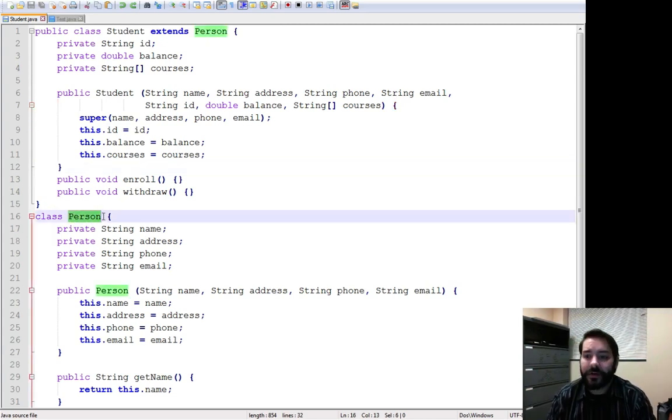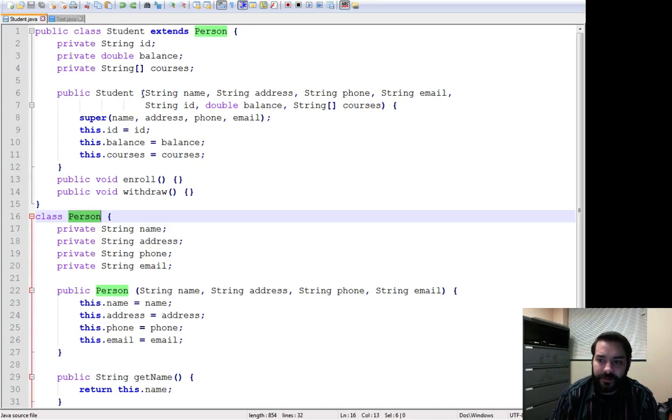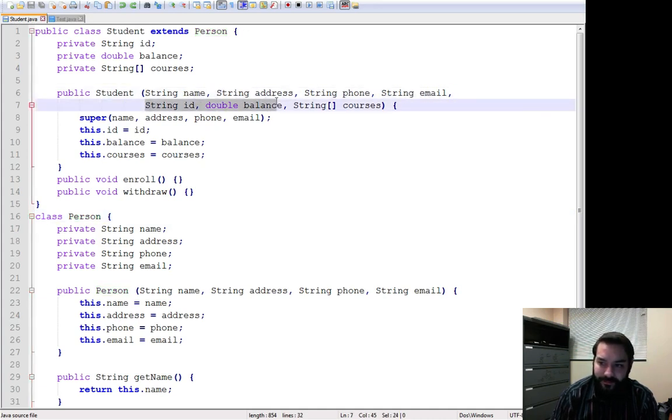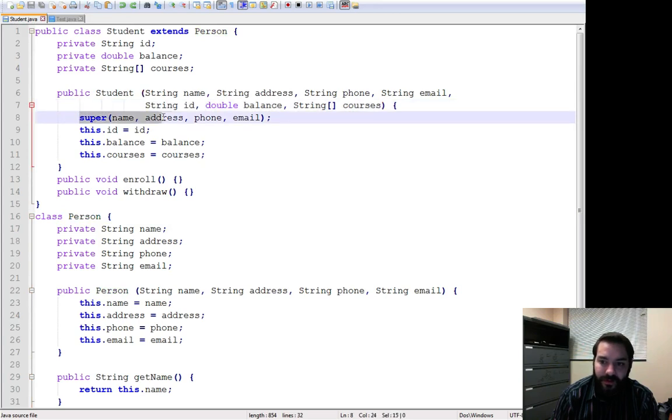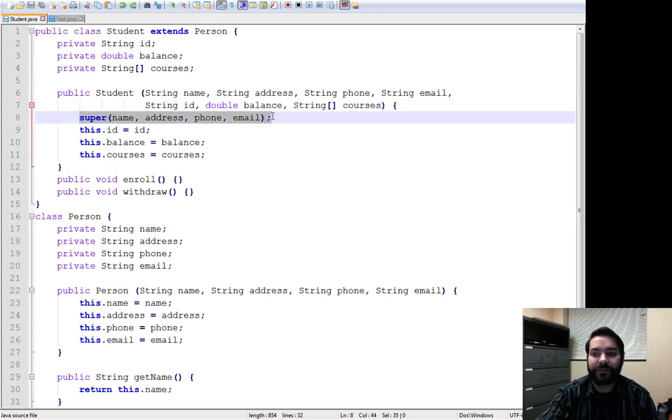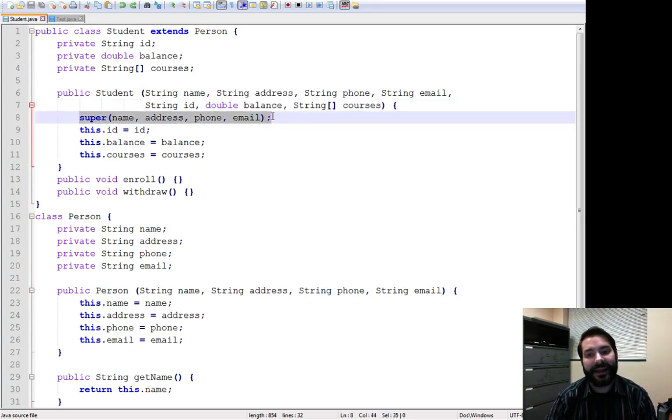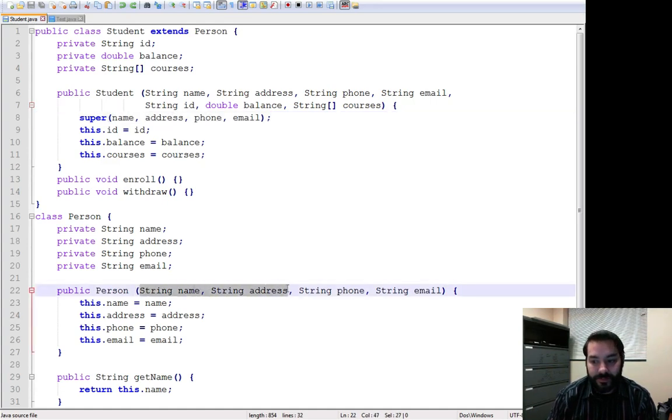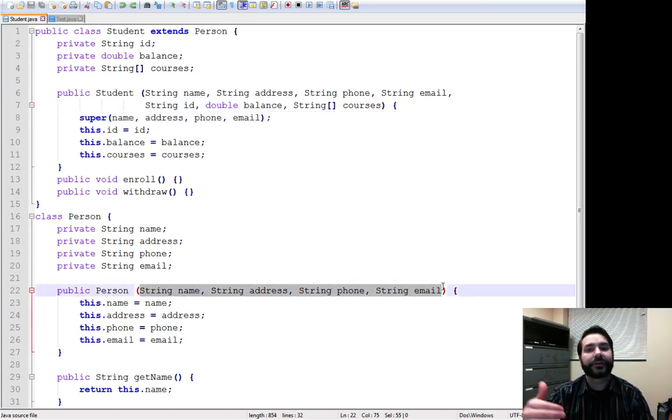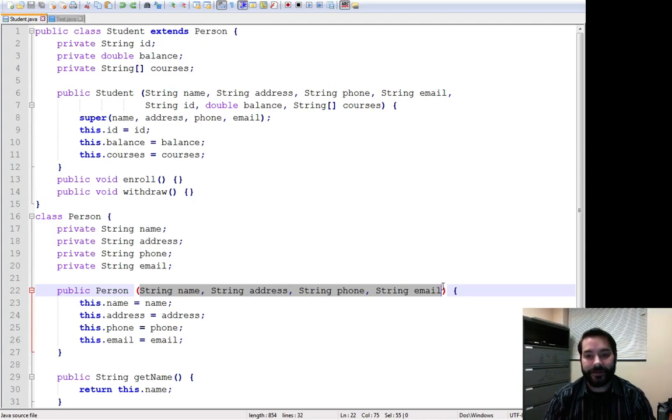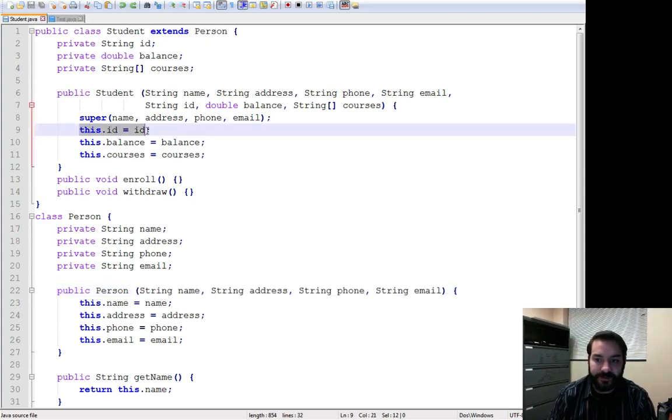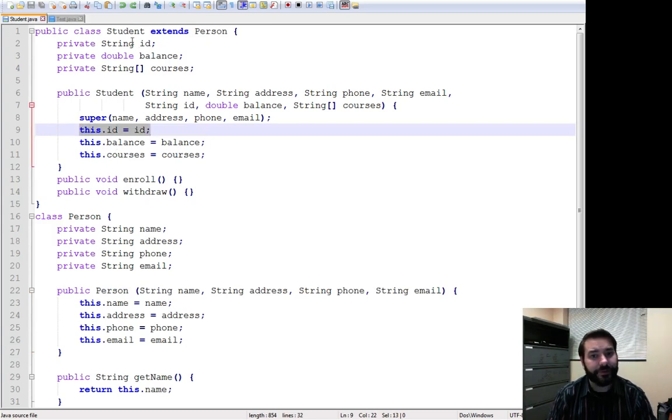So again, notice I've passed on my parameters, I've given everything out that I have to. All of the things that I need to do inside the parent class, the name, address, phone, email, those get passed along via the super command. Now, what happens is then I do my this ID balance courses, I still do those here.